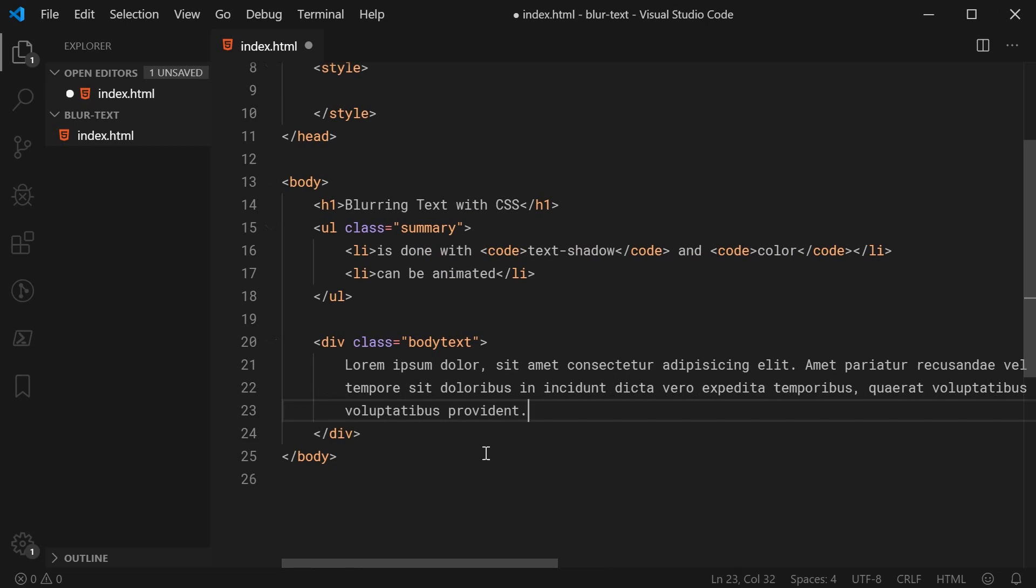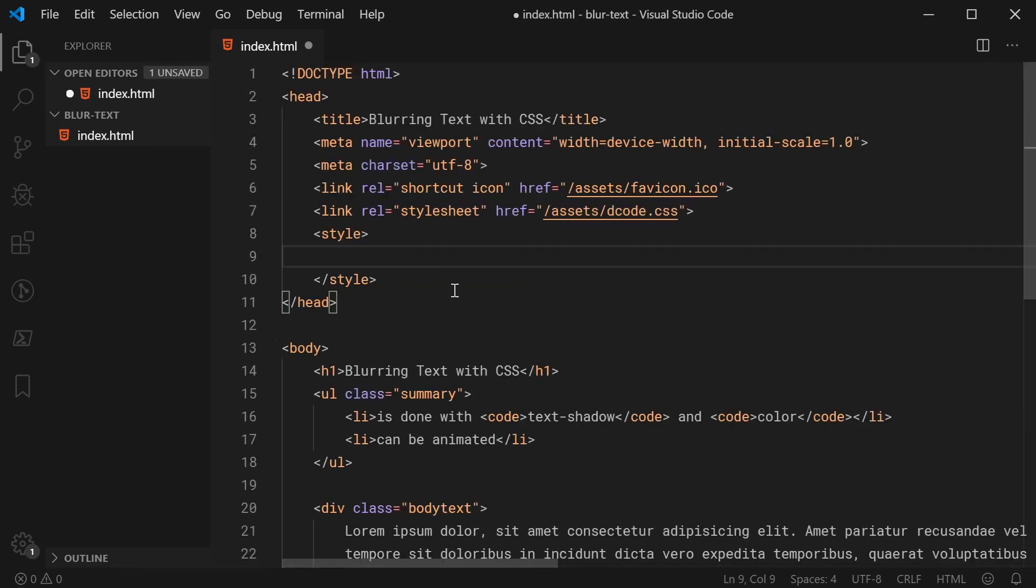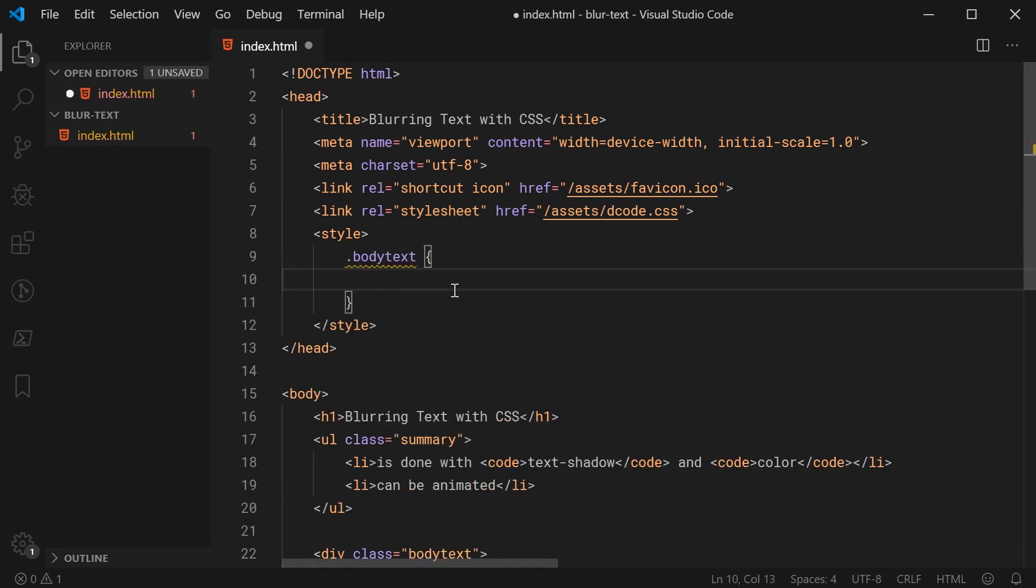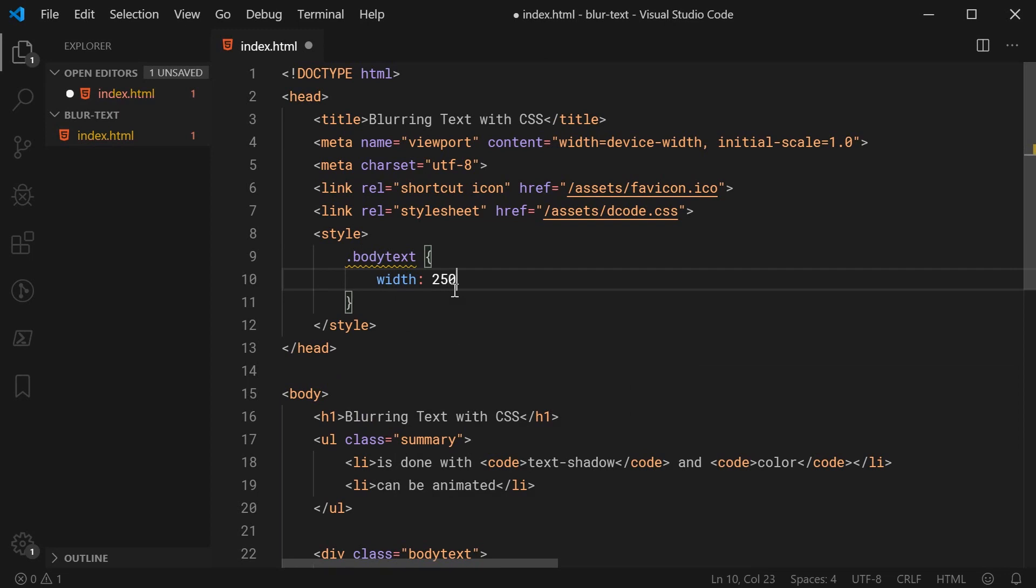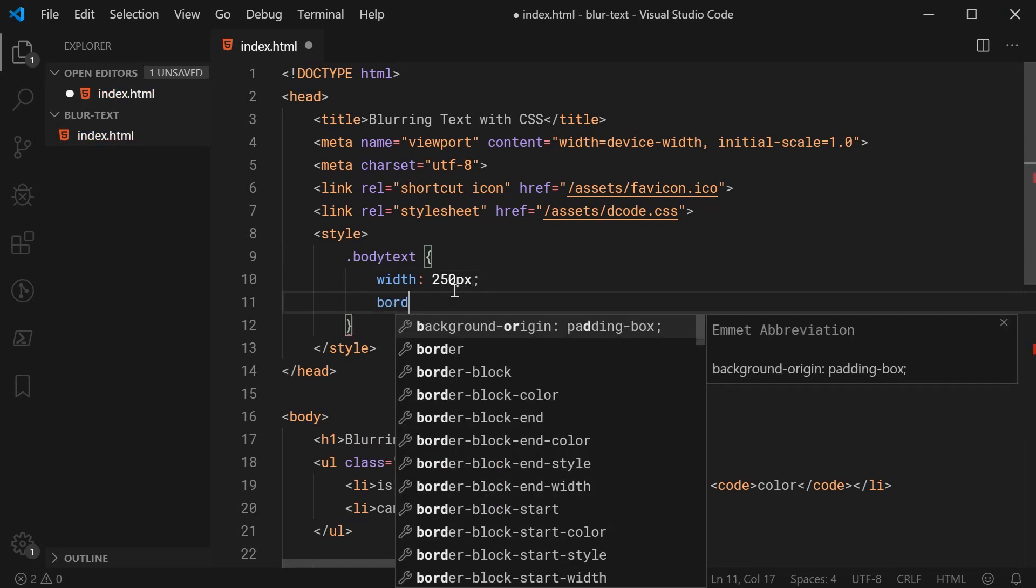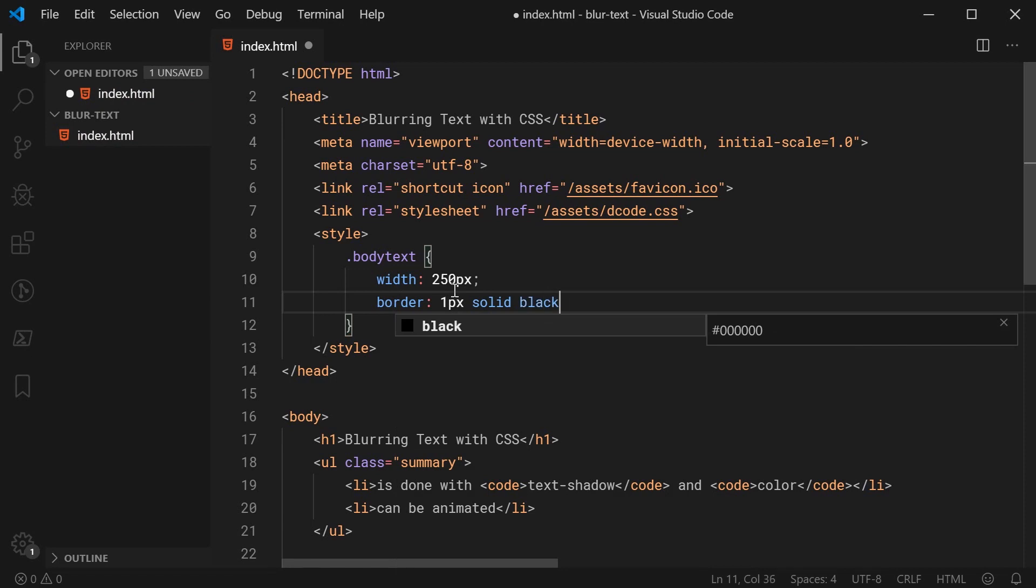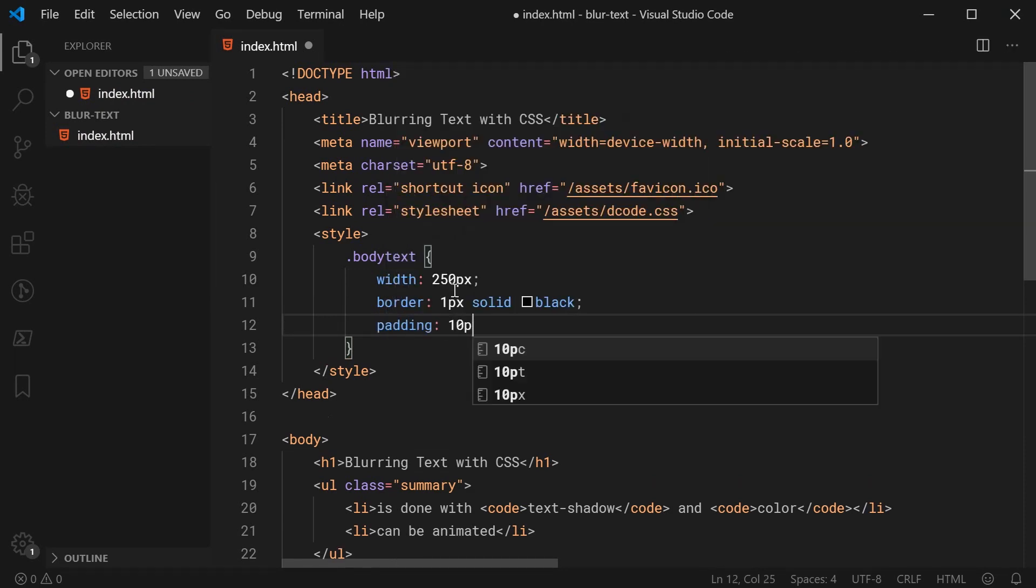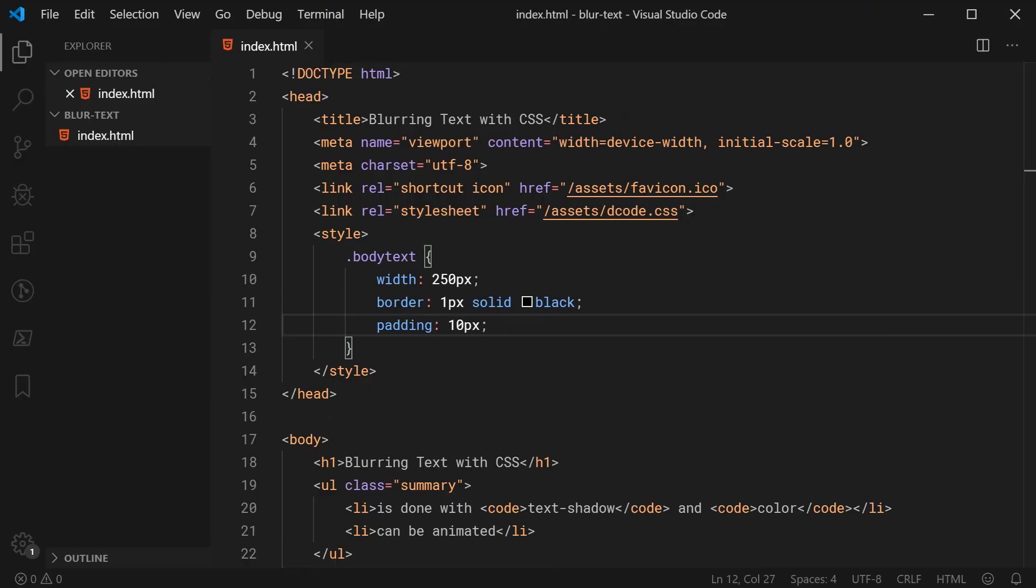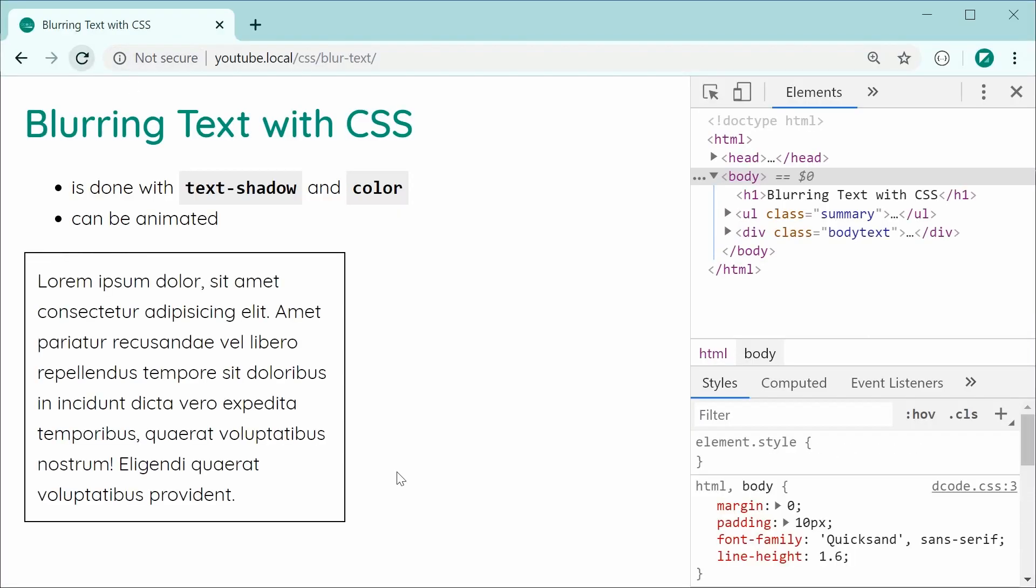Now I'm going to go inside the CSS here and target that body text class and create some base styles. For example, a width of 250 pixels, a one pixel black border, and also some padding of 10 pixels. Now I'm going to save this and refresh. And as we expect, we get something like this.